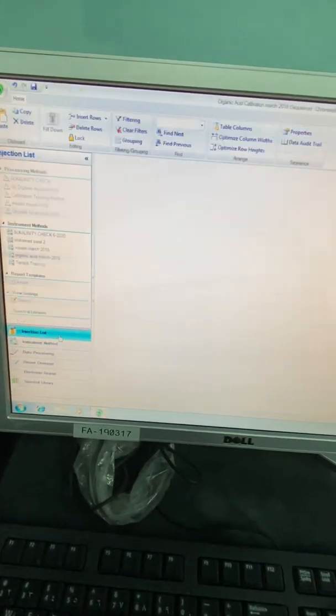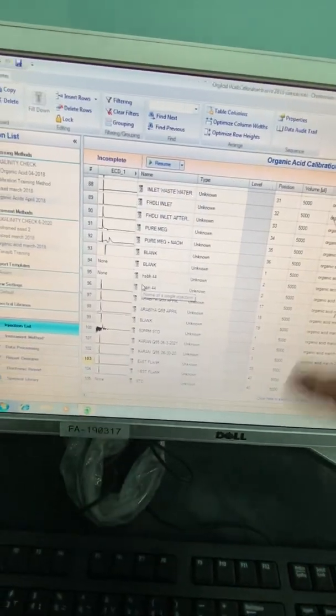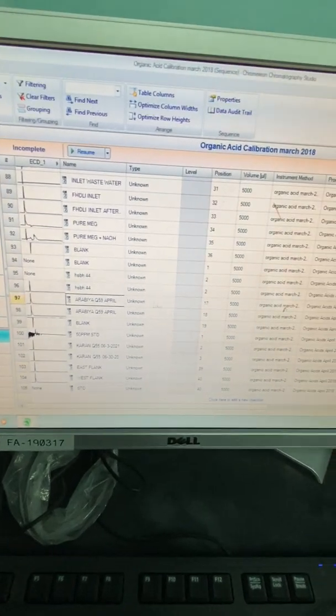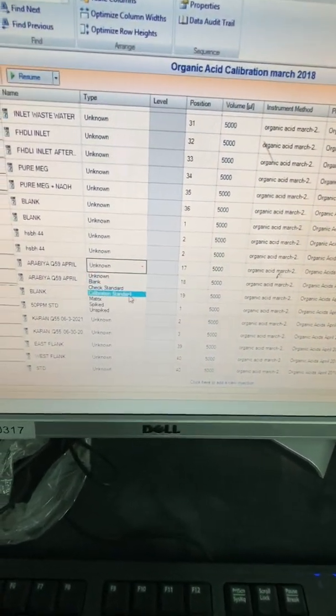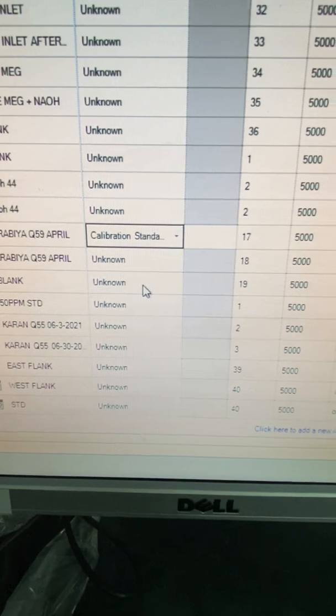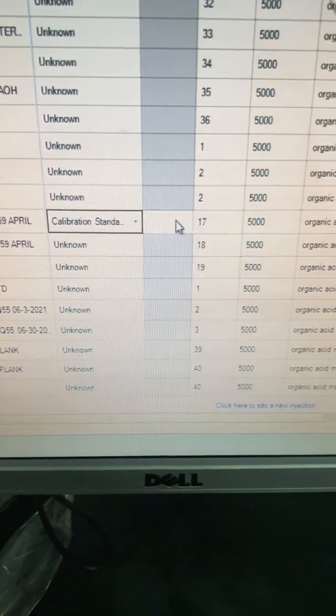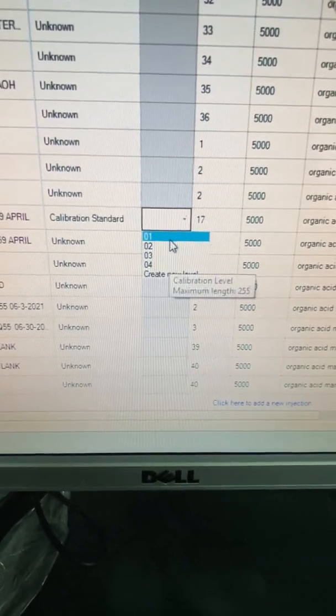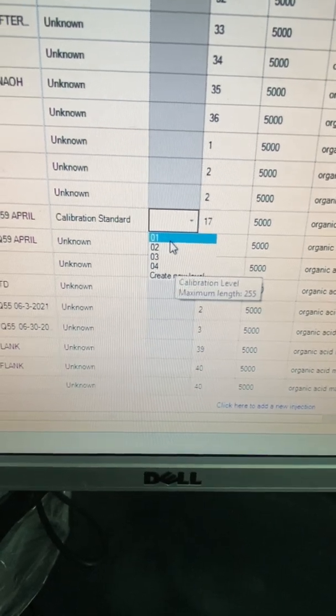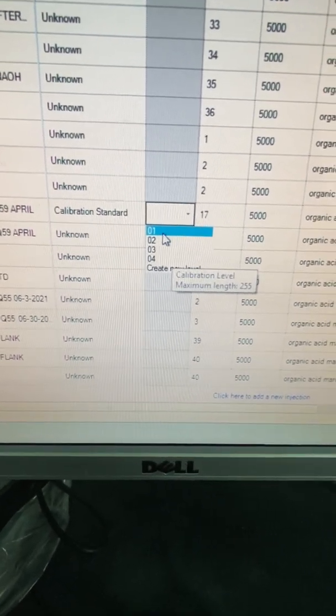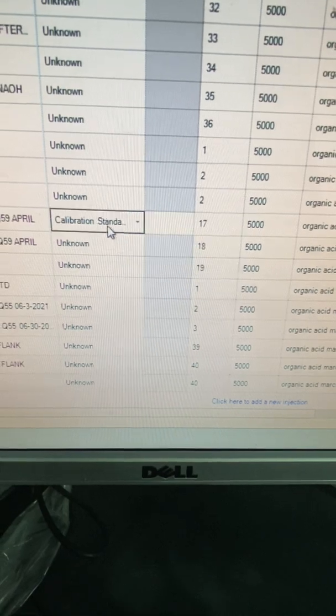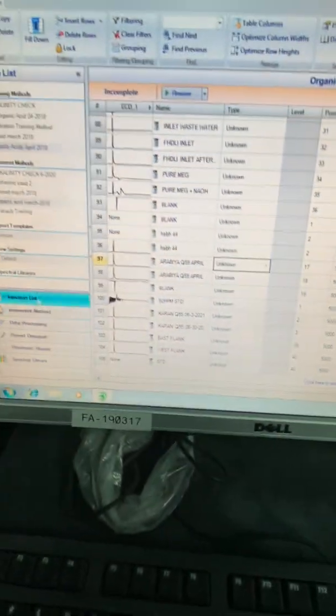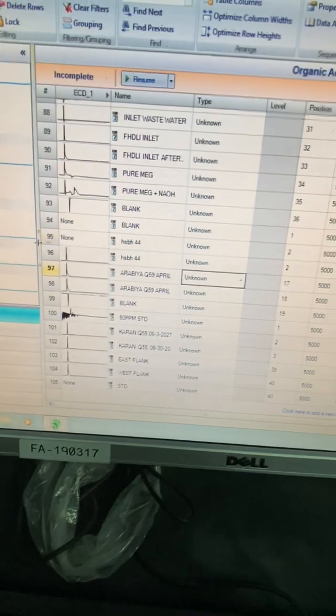Now, from the injection list, I already named my processing method. So, for this one, I will consider it as, once you press calibration standard, you will see this one will be active. And ask you which level you want. In the beginning, it will be like calibration level one. And then it will be two and three. You will add them all. But now it's unknown.